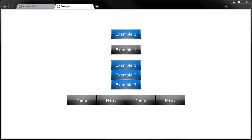Here are some example buttons. Some people refer to these buttons as web 2.0, some people refer to them as glass buttons, some people refer to them as vista style buttons. To me they're just buttons done in a particular style that you may or may not choose to use in your websites.